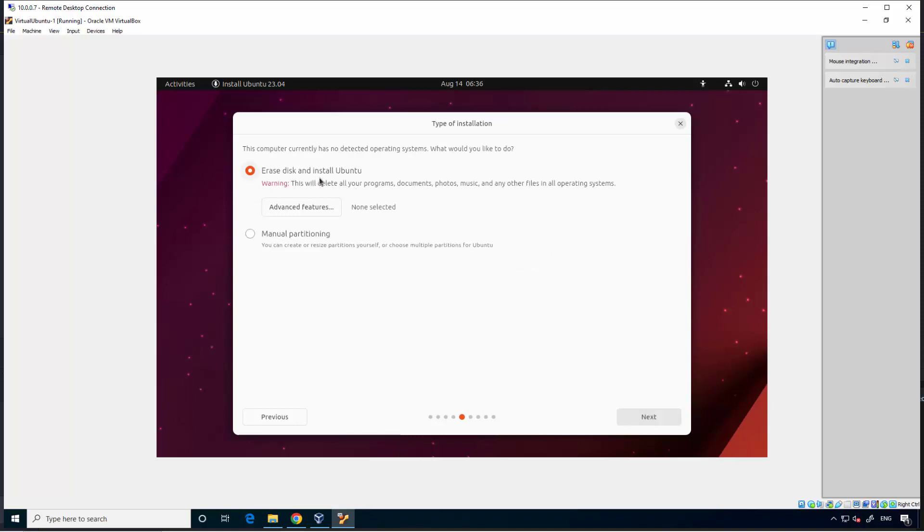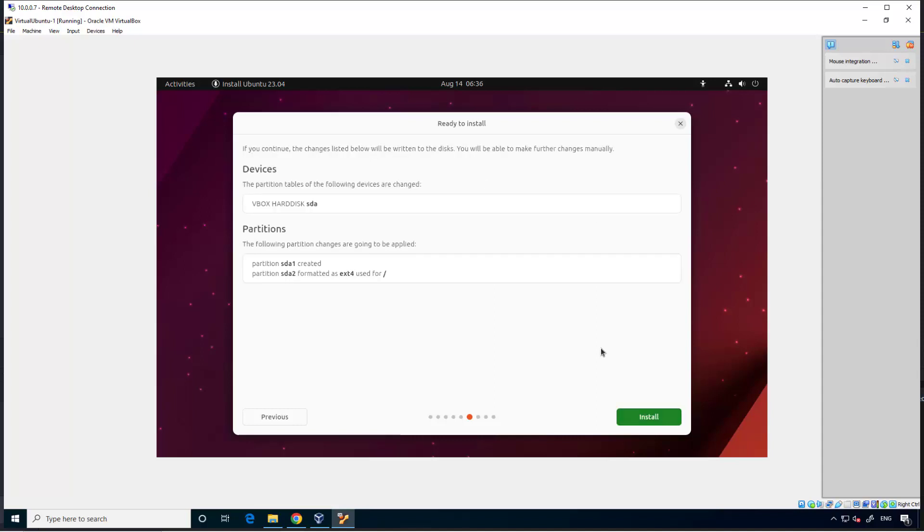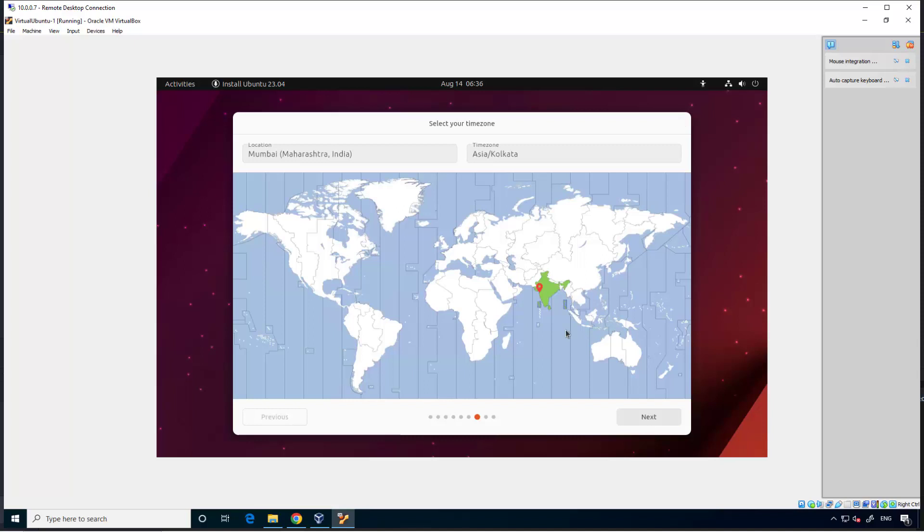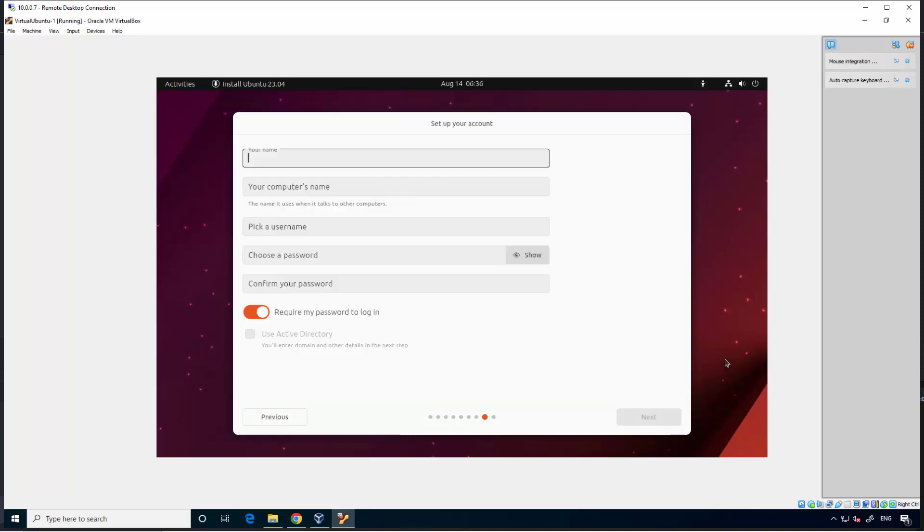Erase disk and install Ubuntu. This won't affect the host machine, just the 50 GB slot we allocated. Okay. Okay. Where do we need to install? The VM.